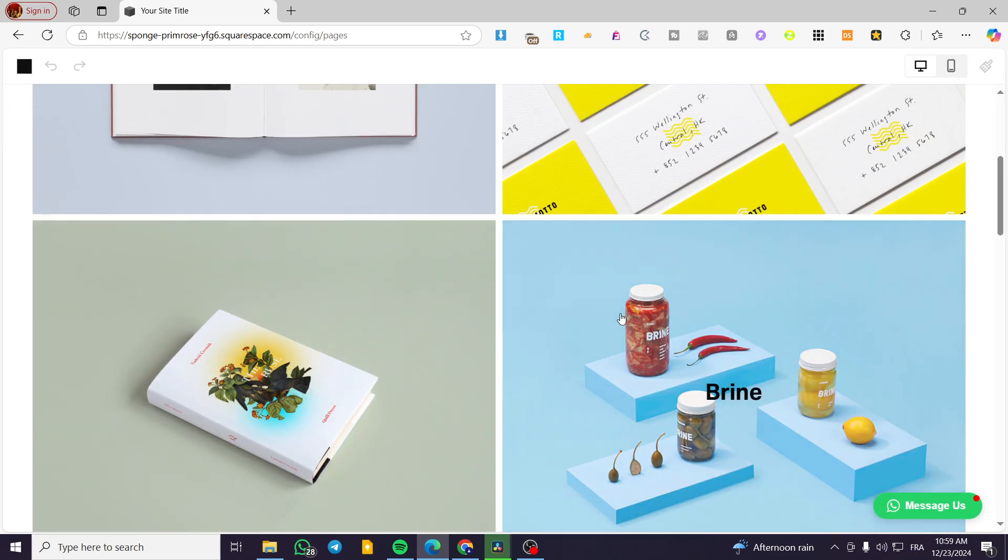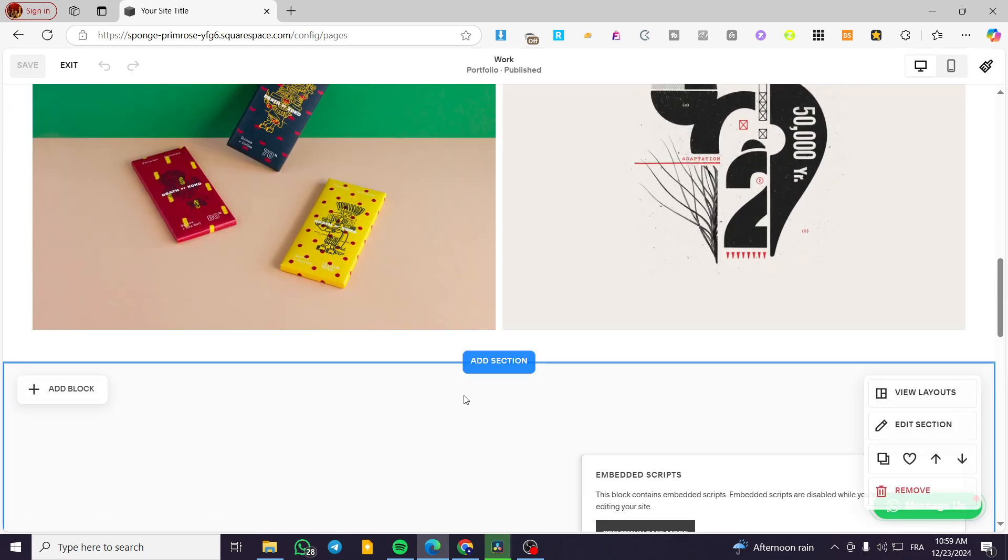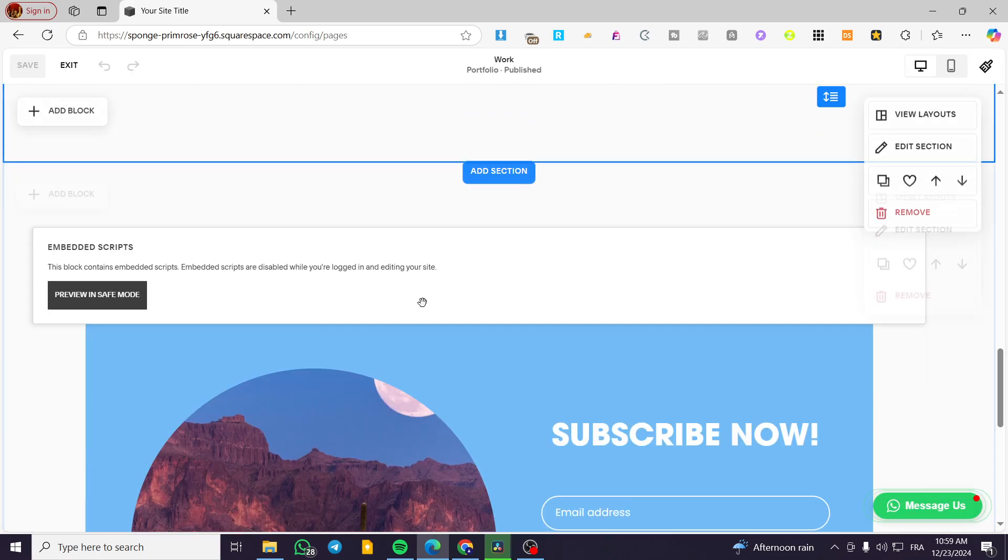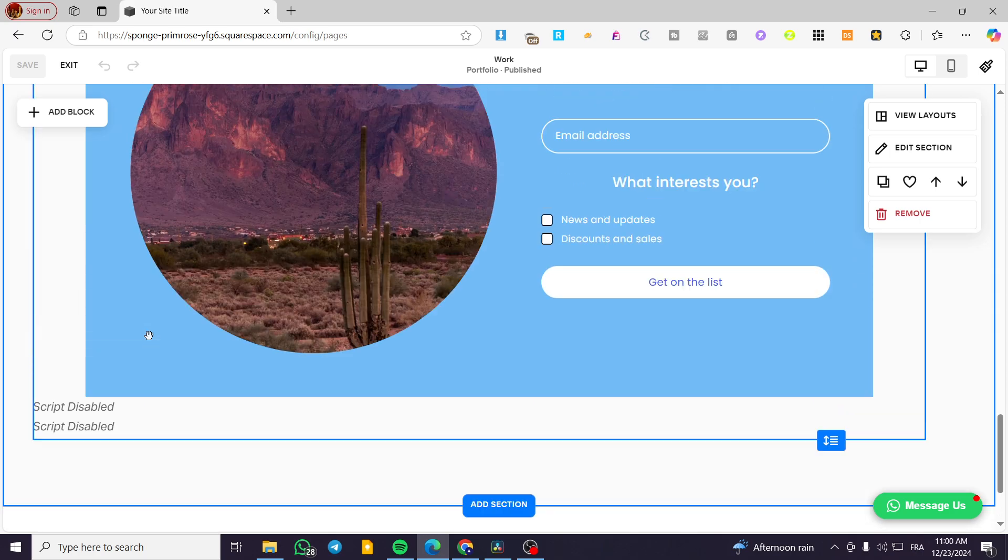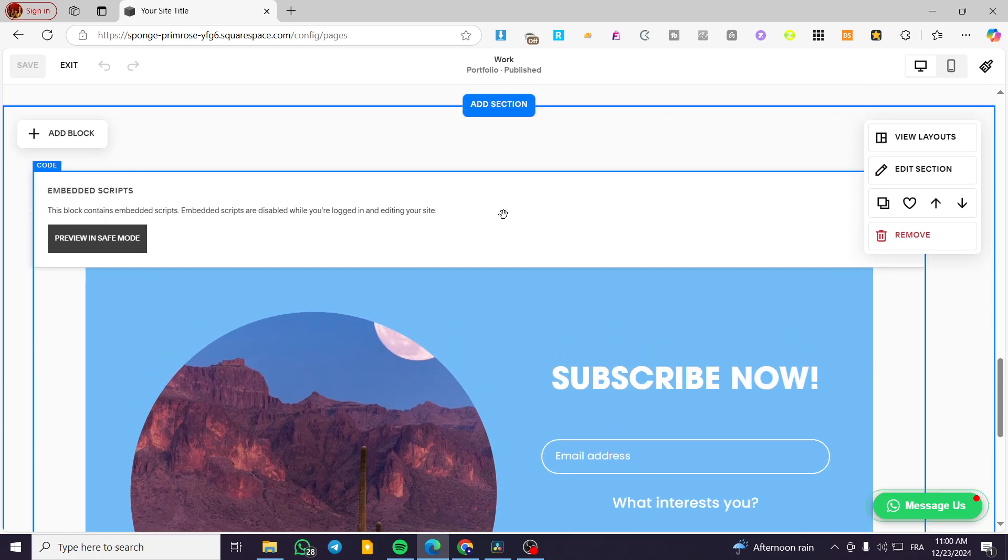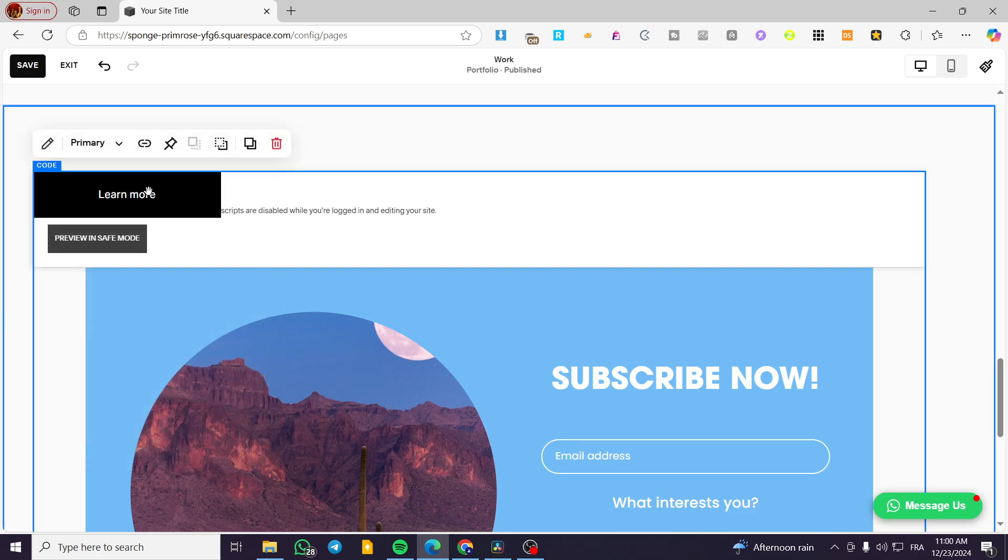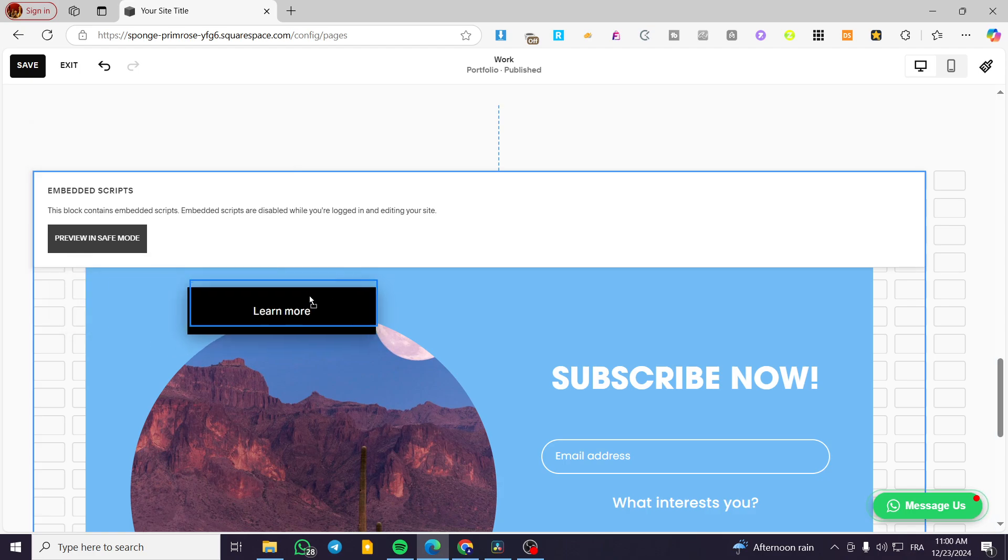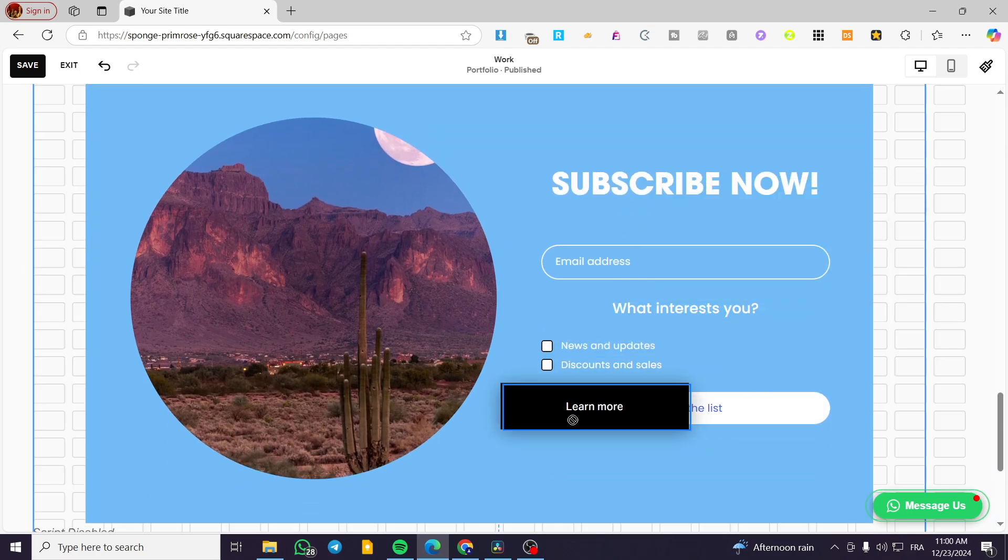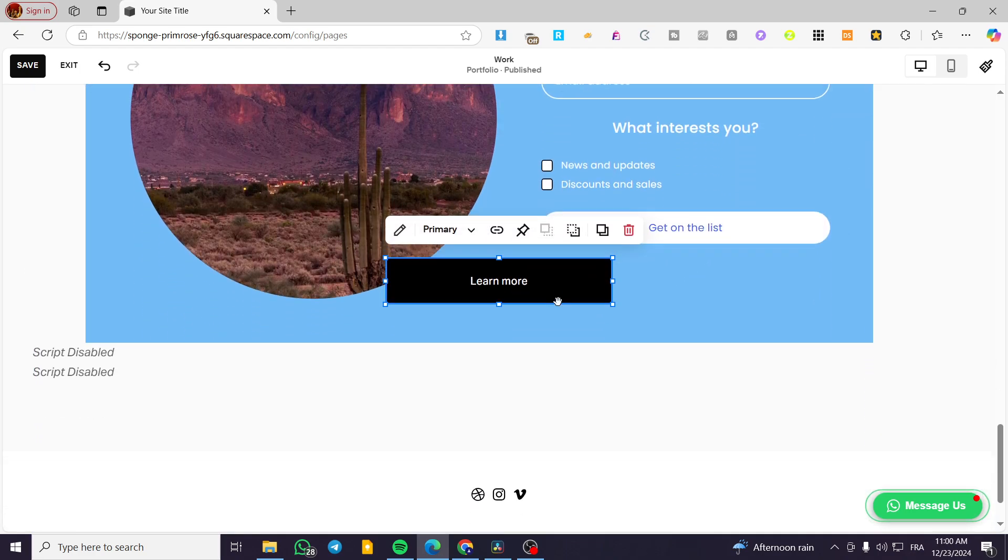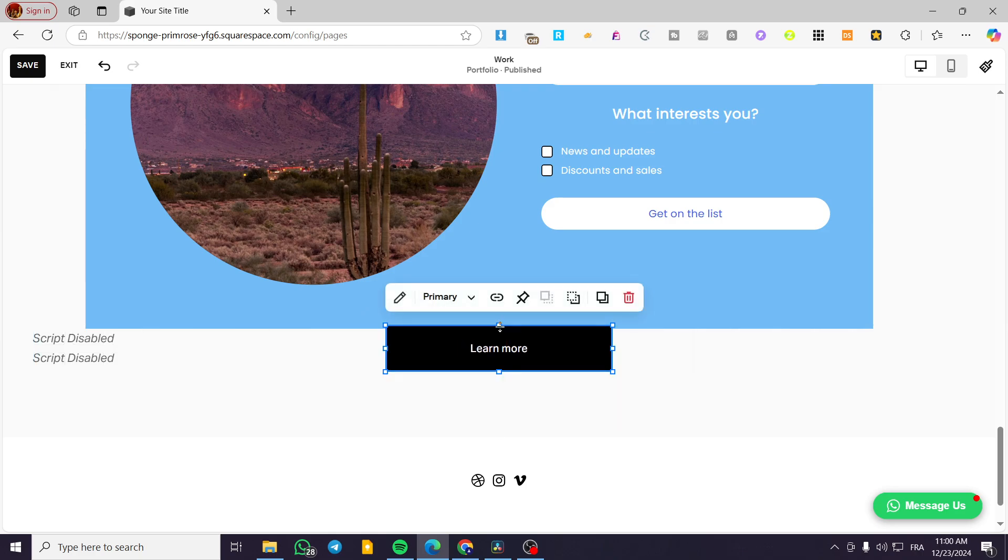We're going to add a block—you can add any block that you want. I'm going to add a button here. Click on the block menu, then click on button. Now we're going to place that button where we want. I'm going to add it just like this.